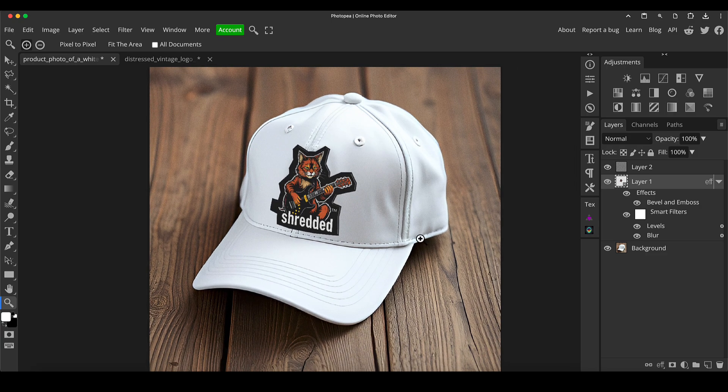And there we've got our cap design, all generated within Photoshop using a plugin, a free plugin. So this complete workflow is absolutely free and pretty effective.